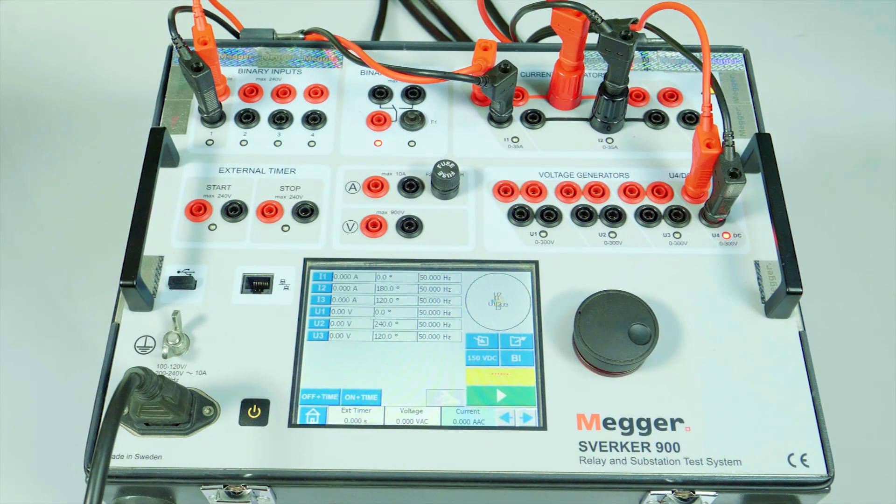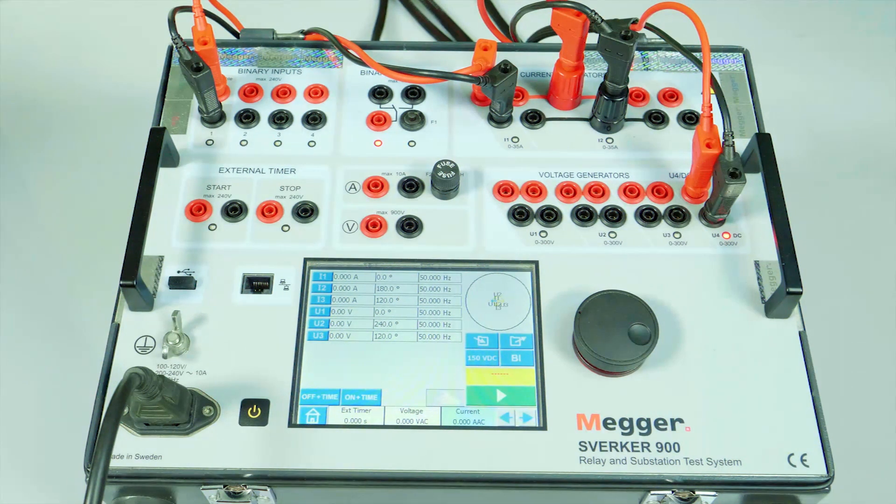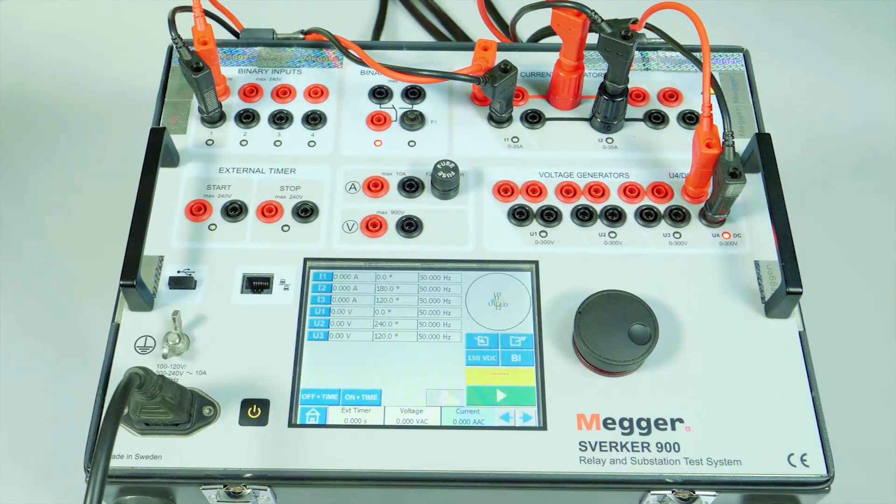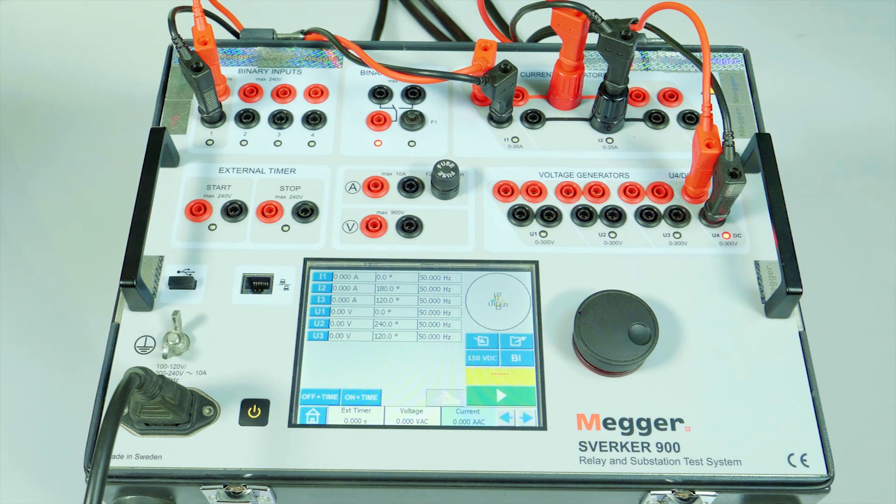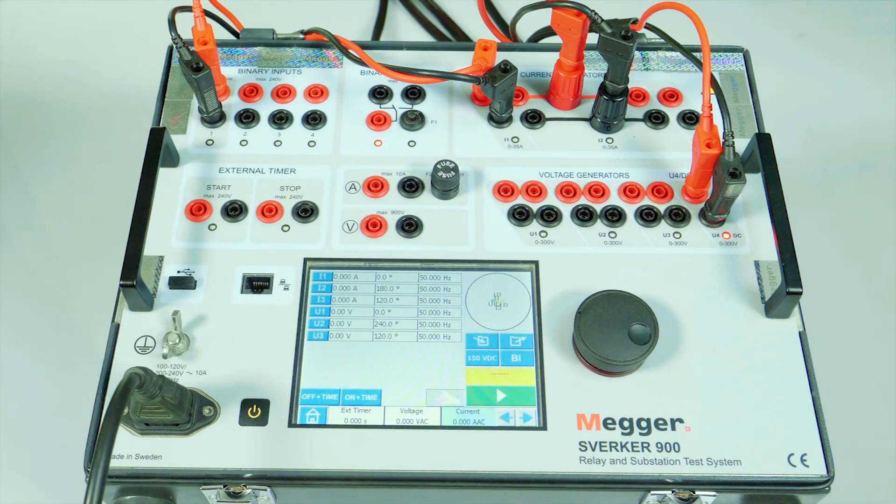In differential testing, the list of test cases which needs to be performed is as follows: stability, timing, pick up, characteristics, second harmony block, and fifth harmony block tests.